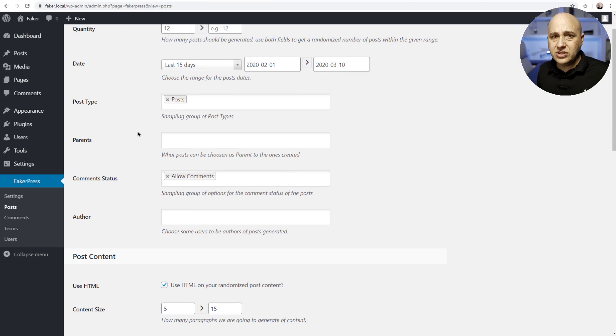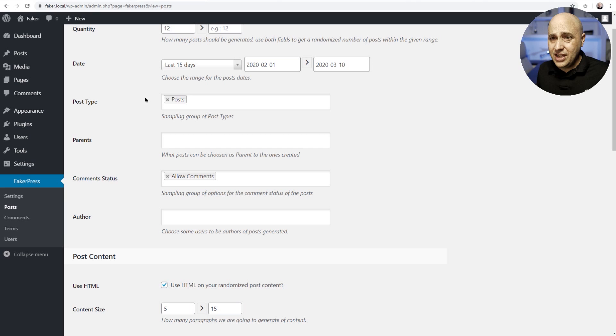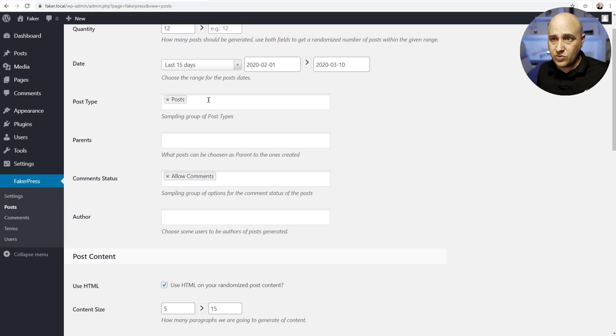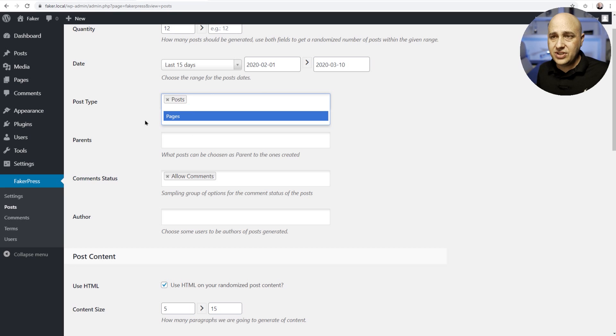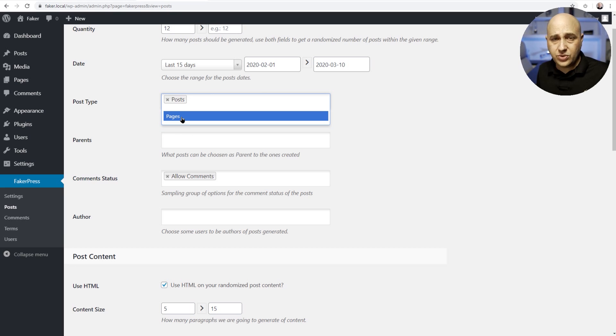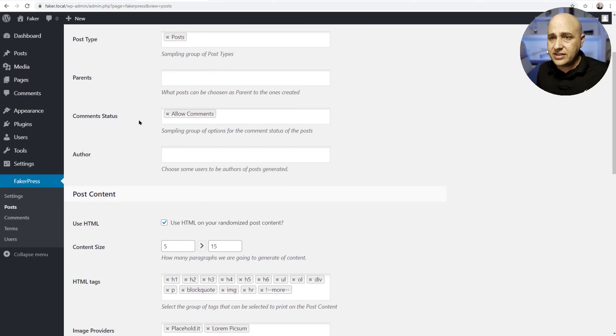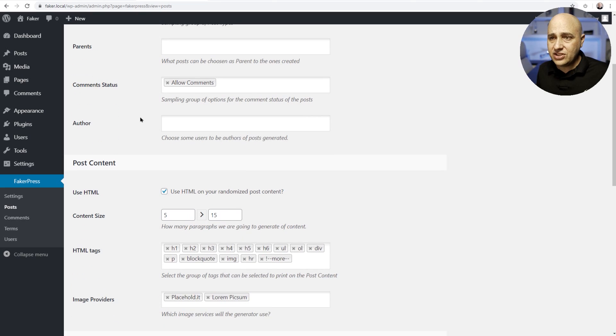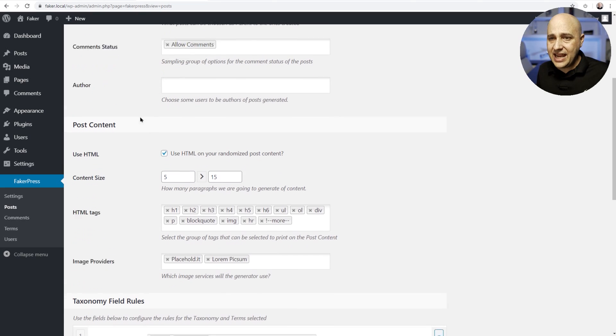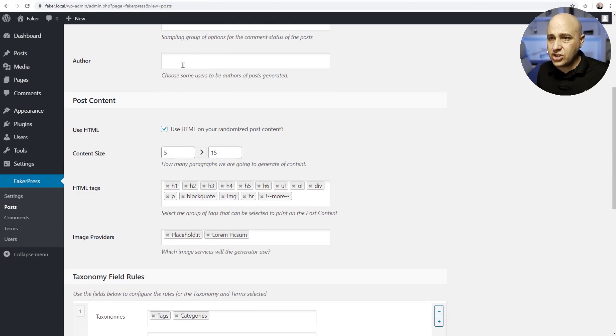Now if you're going to build a website using custom post types, a little technical, you can have it create content in those custom post types right here by clicking here and choosing the other types. So if I wanted to create pages, I could do that right here. And let's go ahead and scroll down.